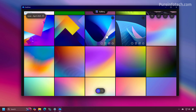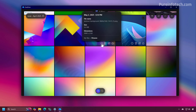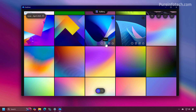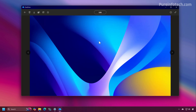When you hover over an image you're going to get some controls including the file information, an option to delete, share, or set it as your favorite. If you click on the image you get a preview.